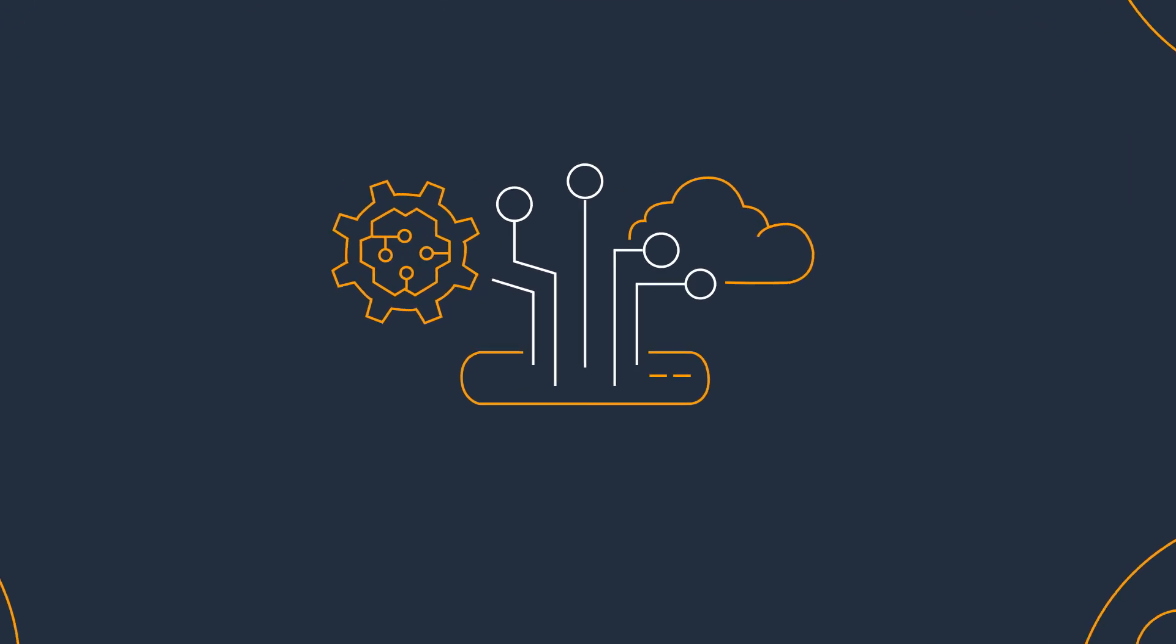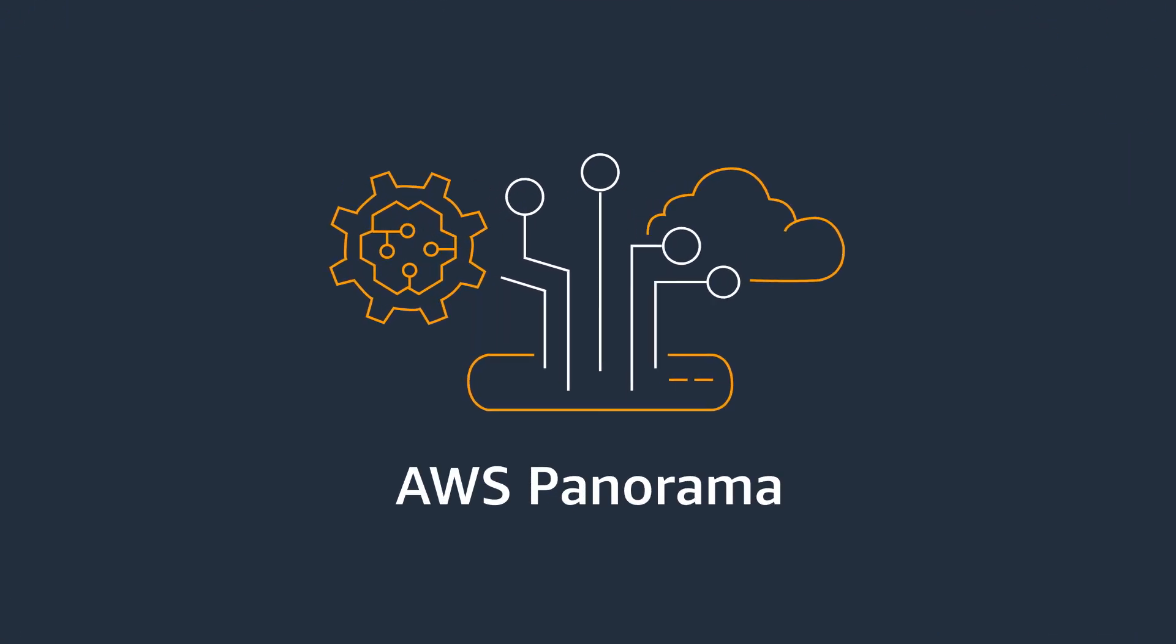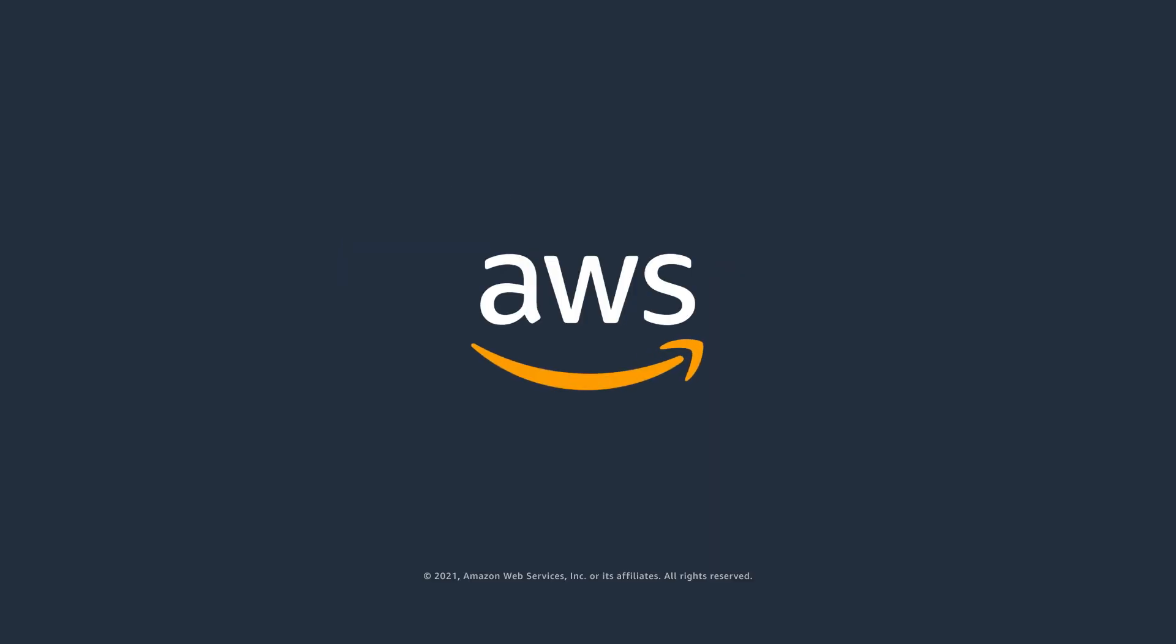Improve your operations with computer vision at the edge with AWS Panorama. Learn more and get started today.